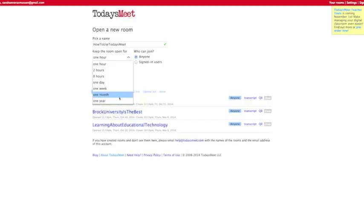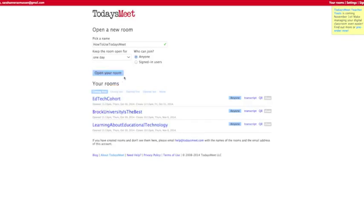One hour, two hours, eight hours, one day, one week, one month, or one year. Now, click open your room.